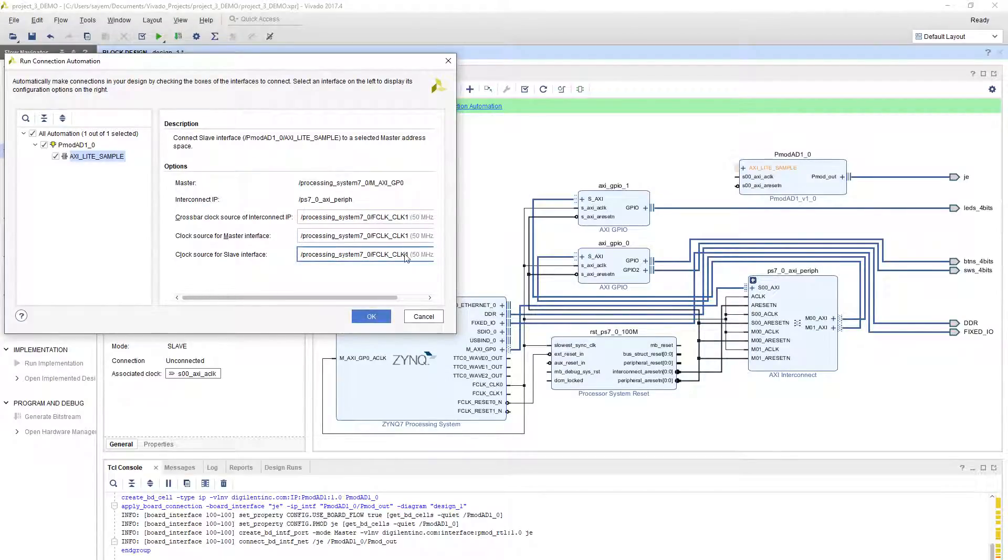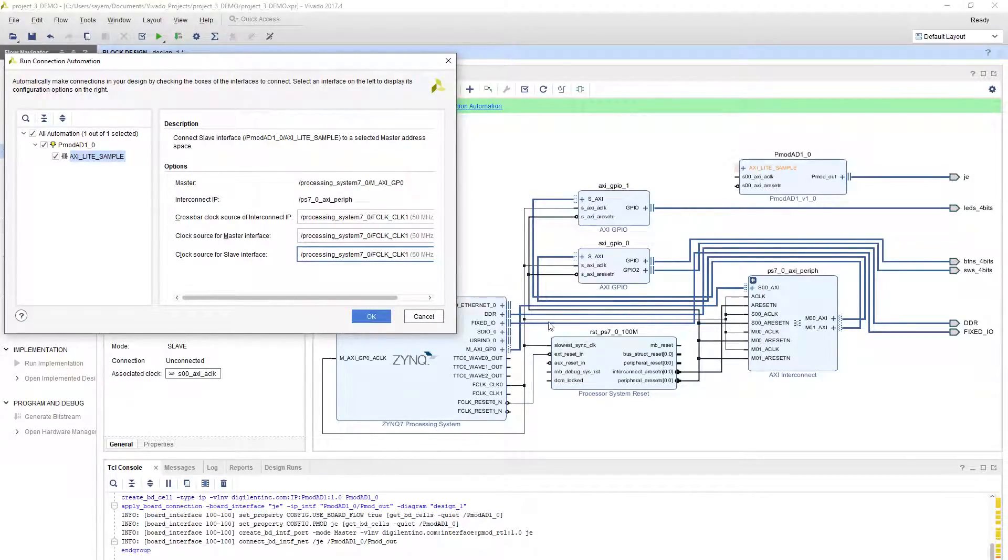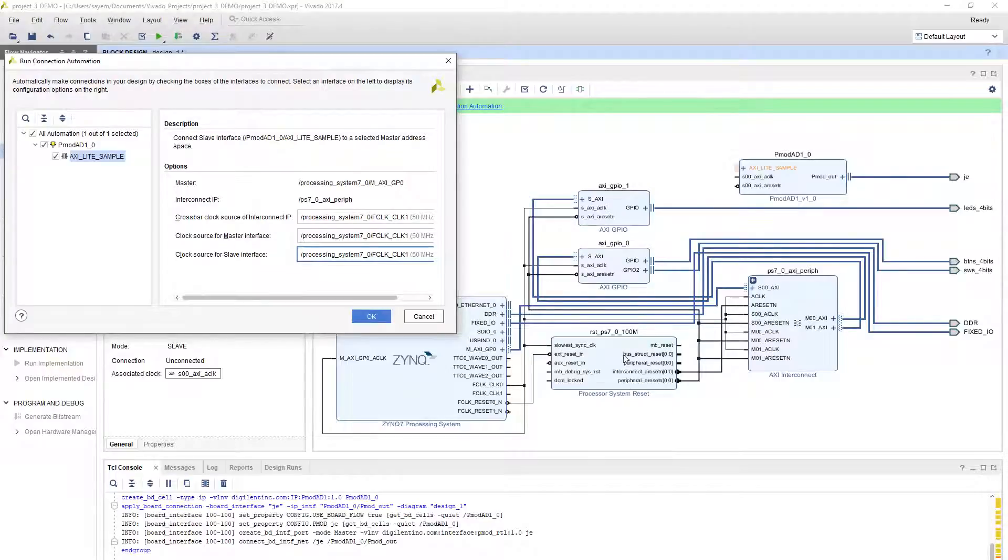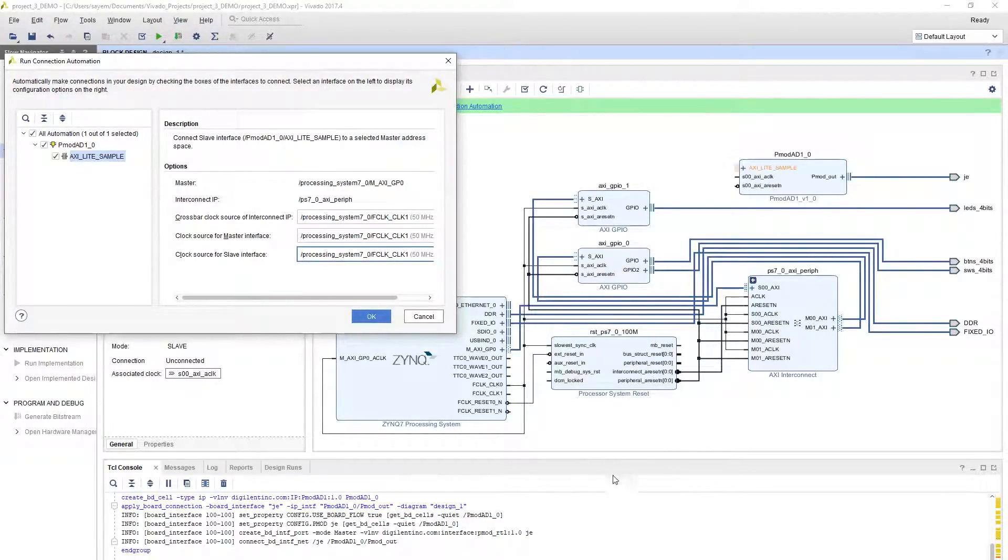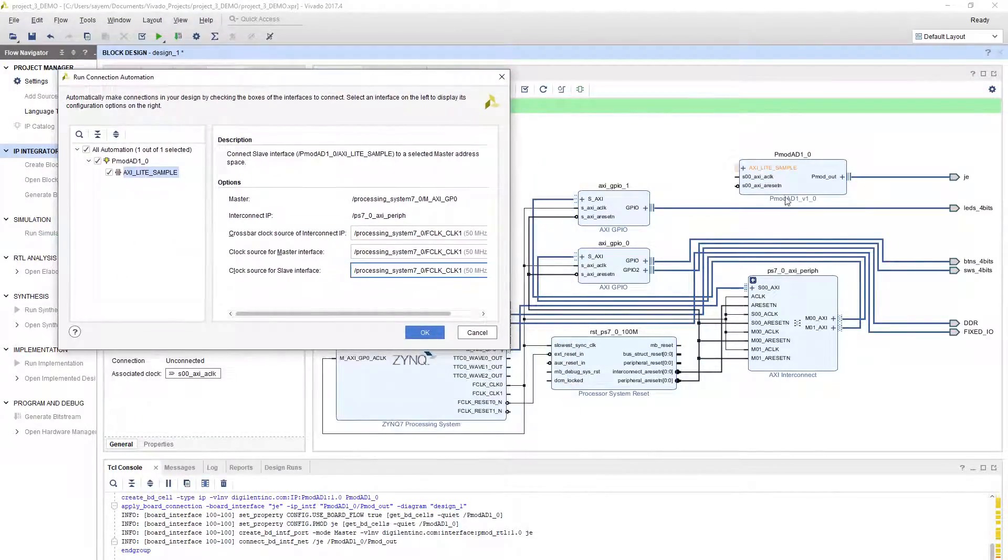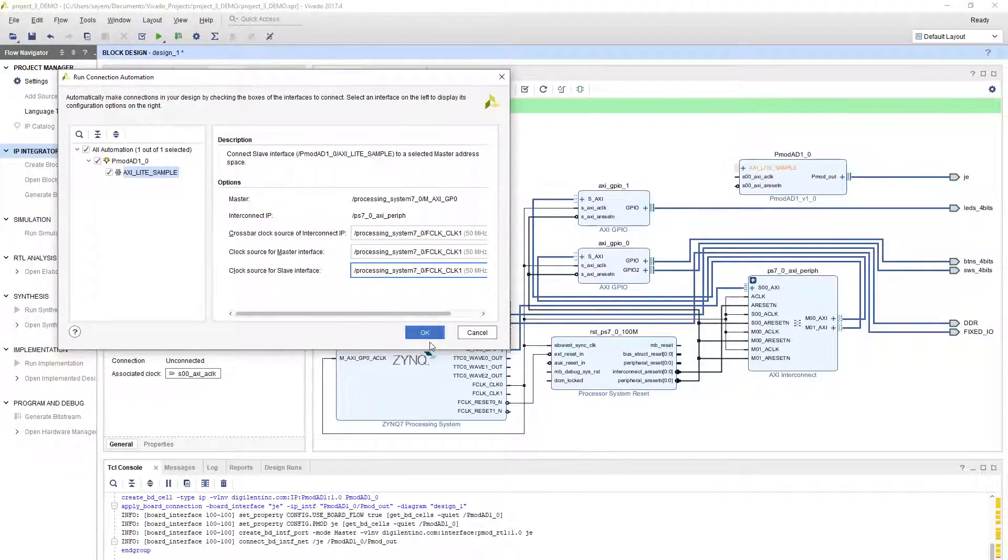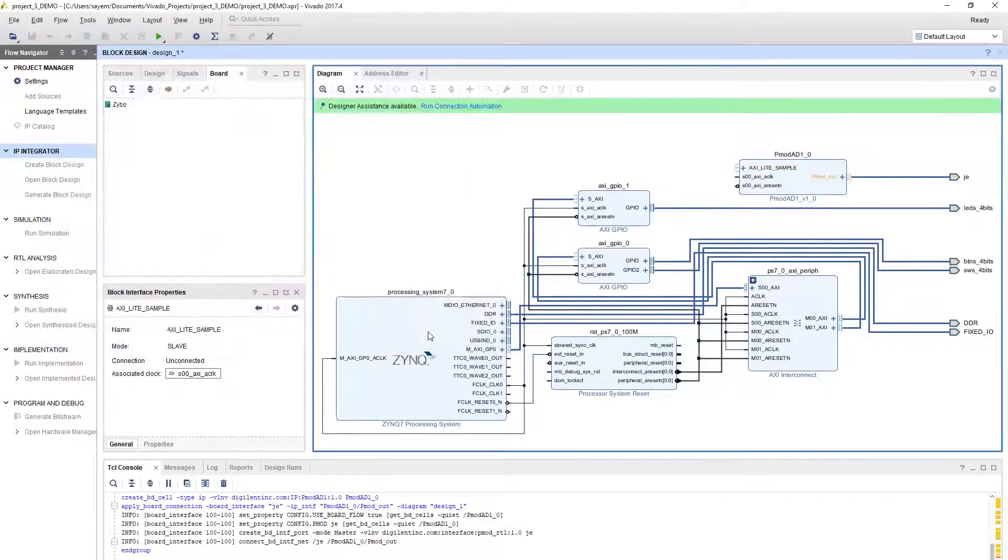All done. You changed the domain because it didn't have a 50 megahertz system reset module created yet. It will create one more with this one. This is for 100 megahertz and the other one should be for 50 megahertz. If you run the connection automation, this module will connect to this processor via that 50 megahertz processor system reset module. Click OK.